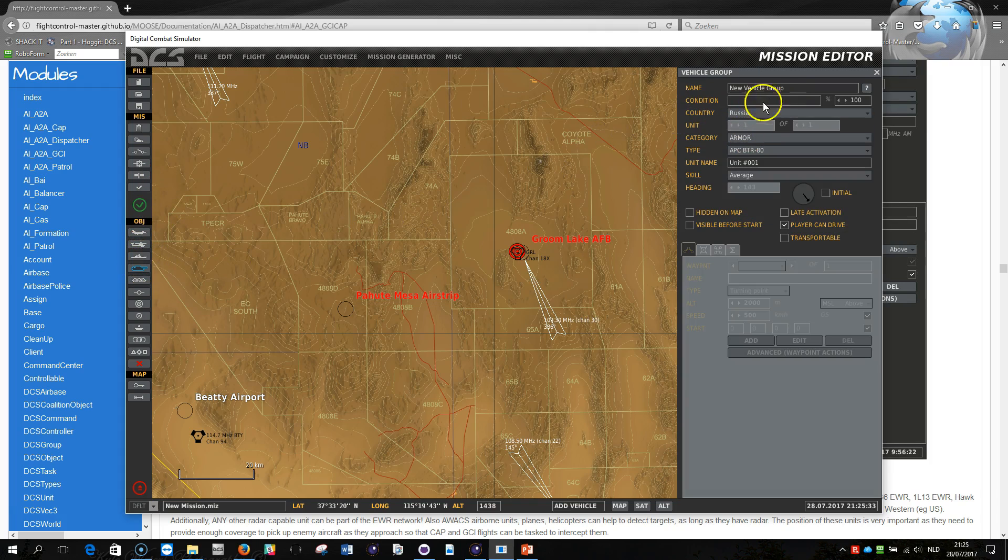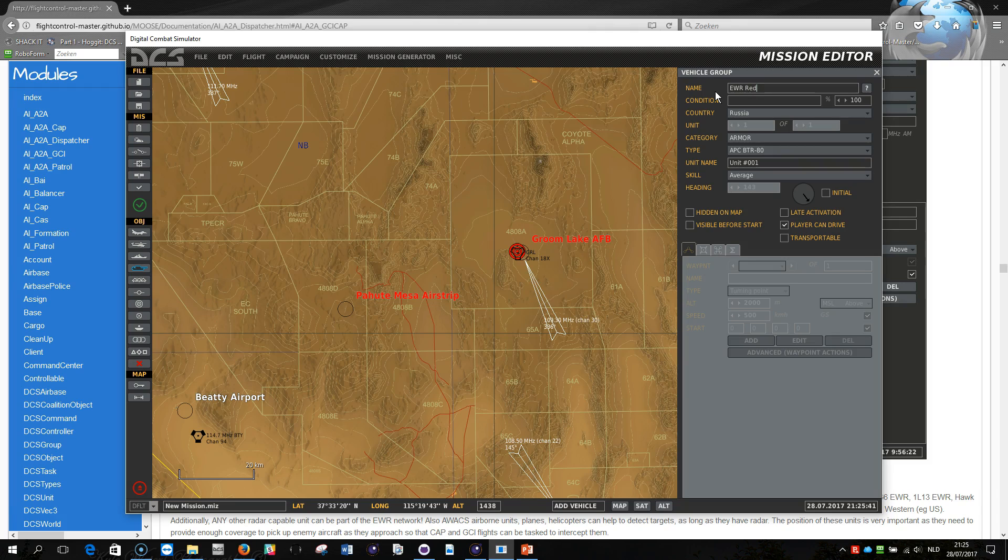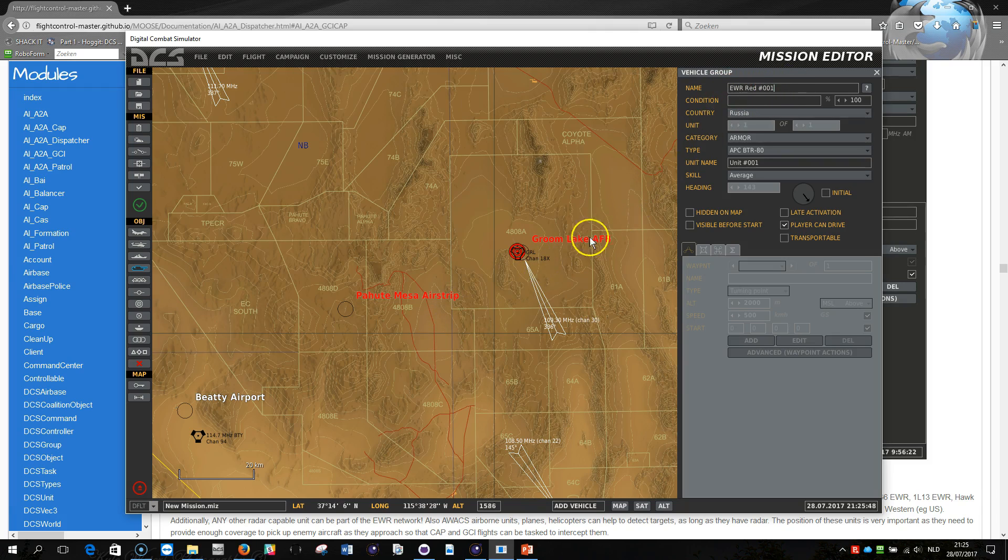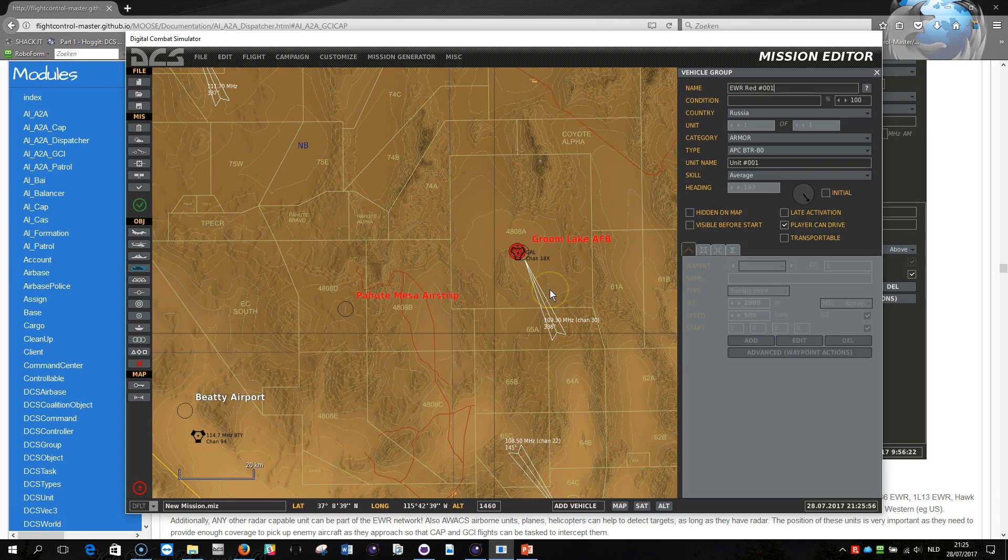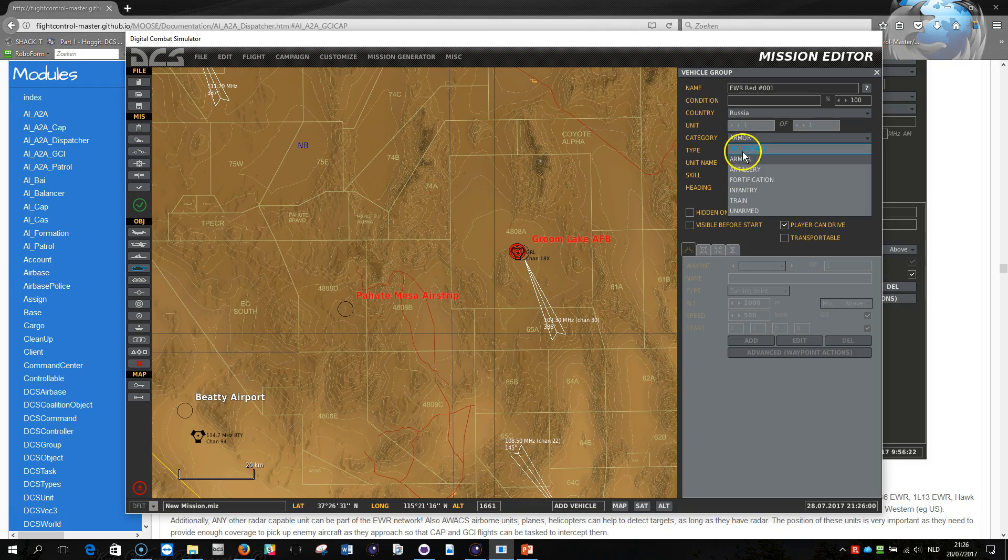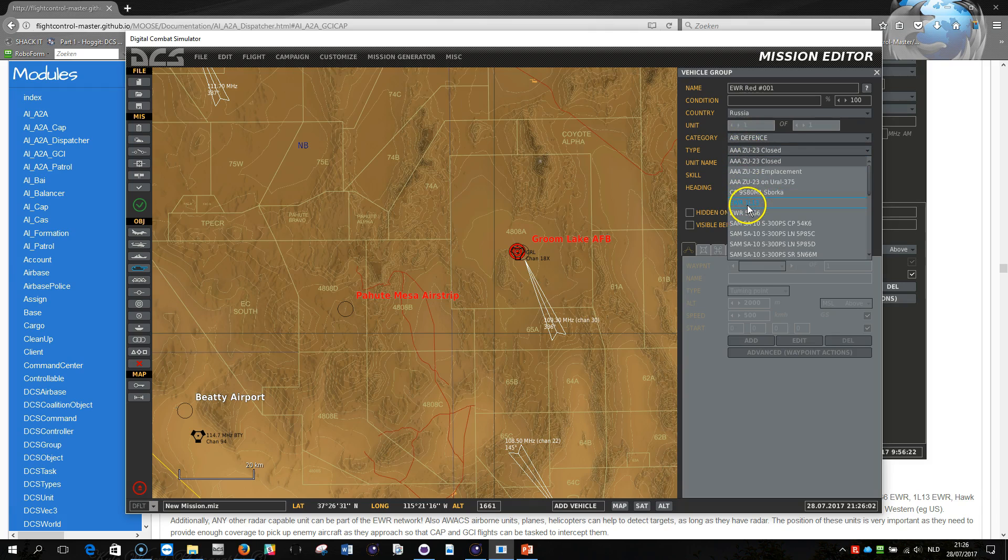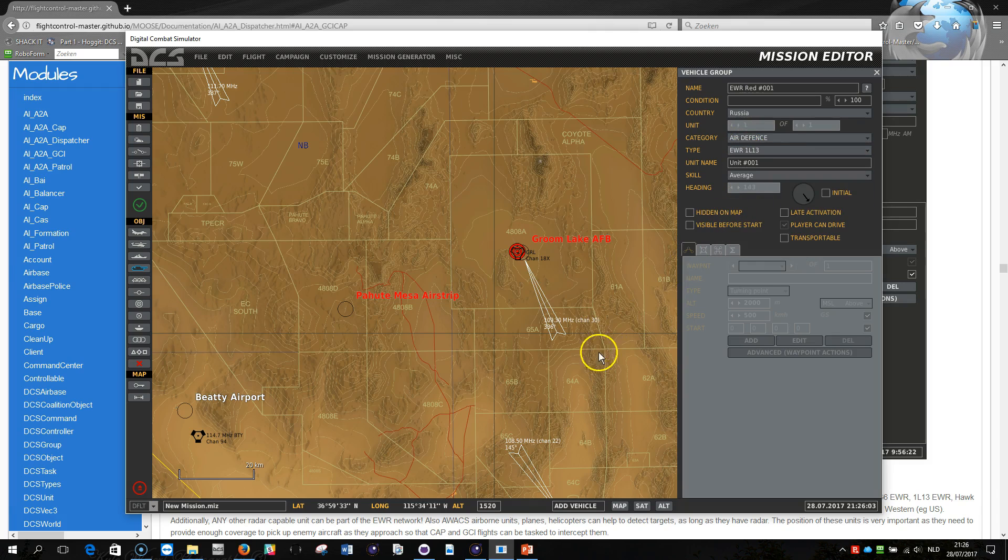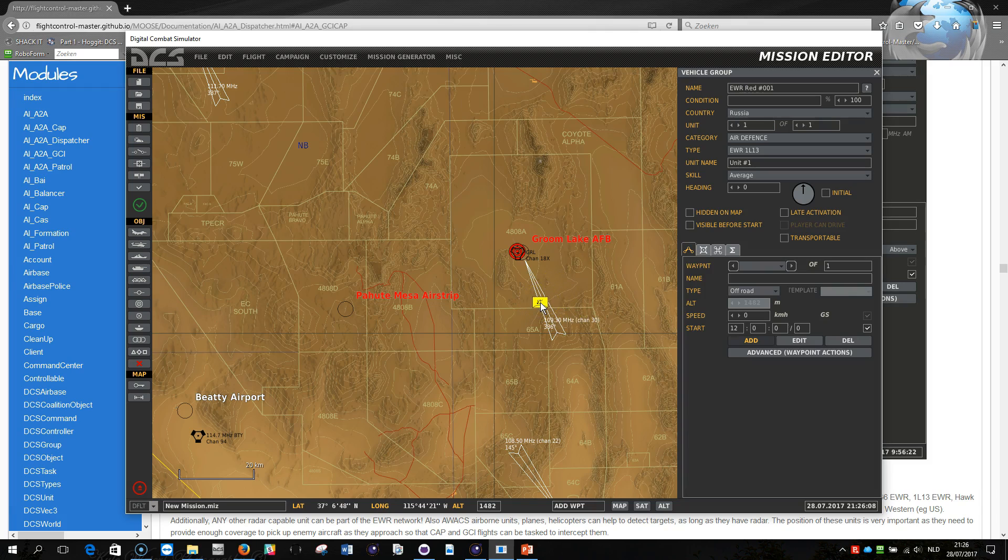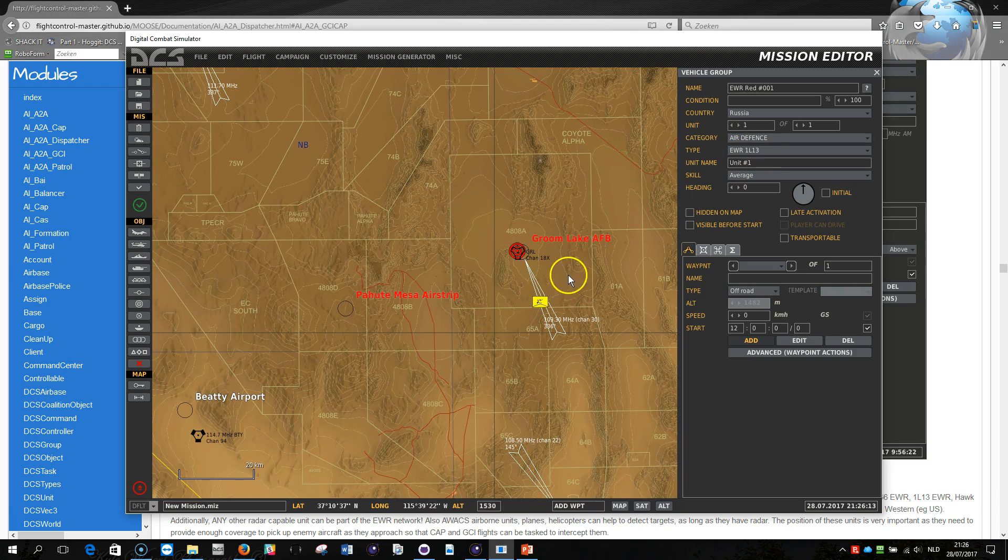So what I do is I go to vehicles, I select Russia for example and I now, that's important, I make a name like a prefix that will be used to select which EWR units will be in my mission from the script. So there's a link from the name that I'm defining here to the script that I will eventually write down. So here I'm going to build an EWR system using the EWR 1L13 of Russia. Great.